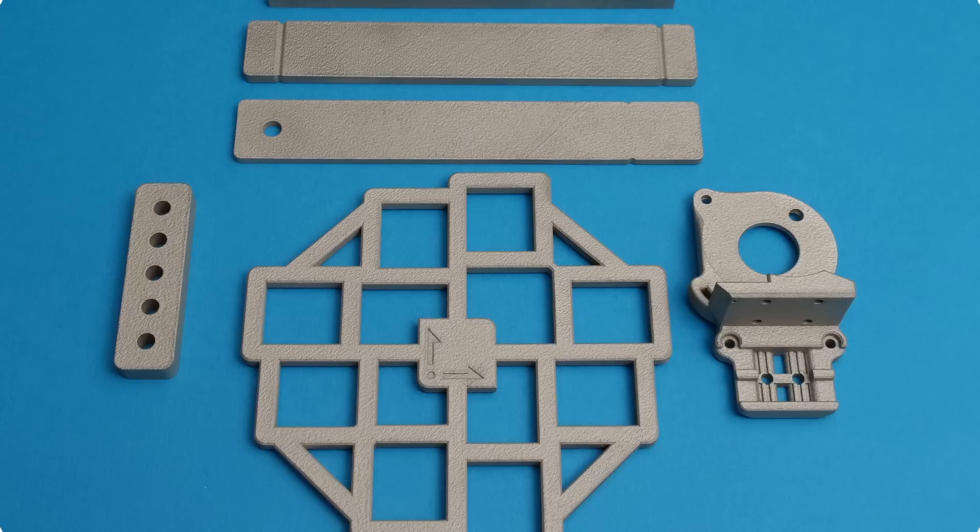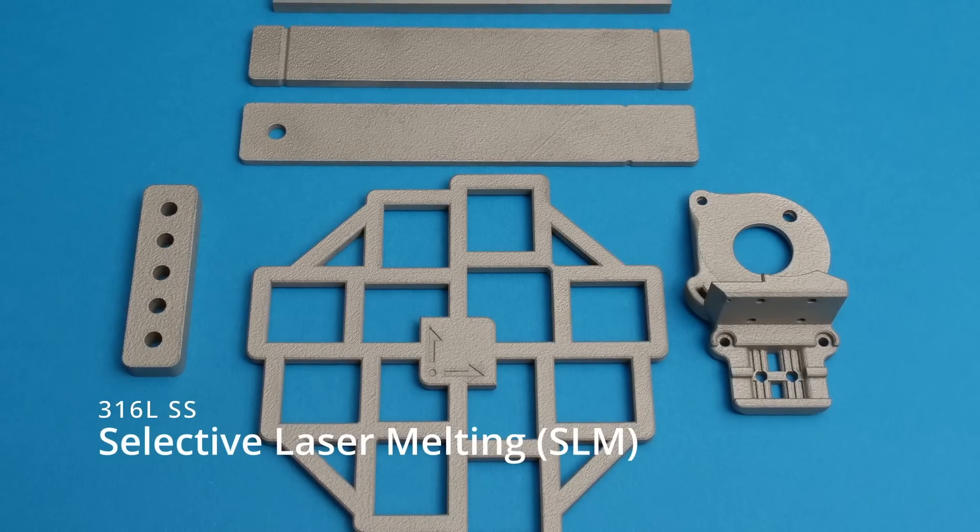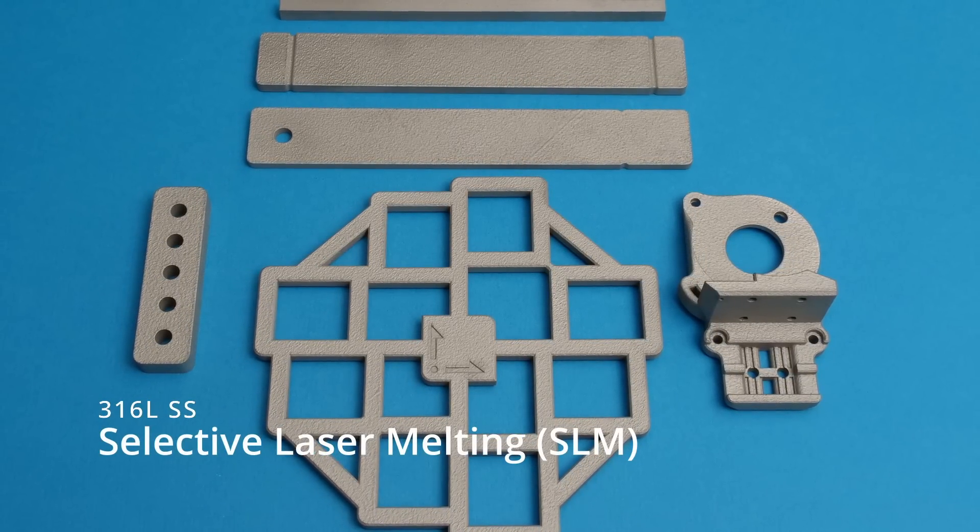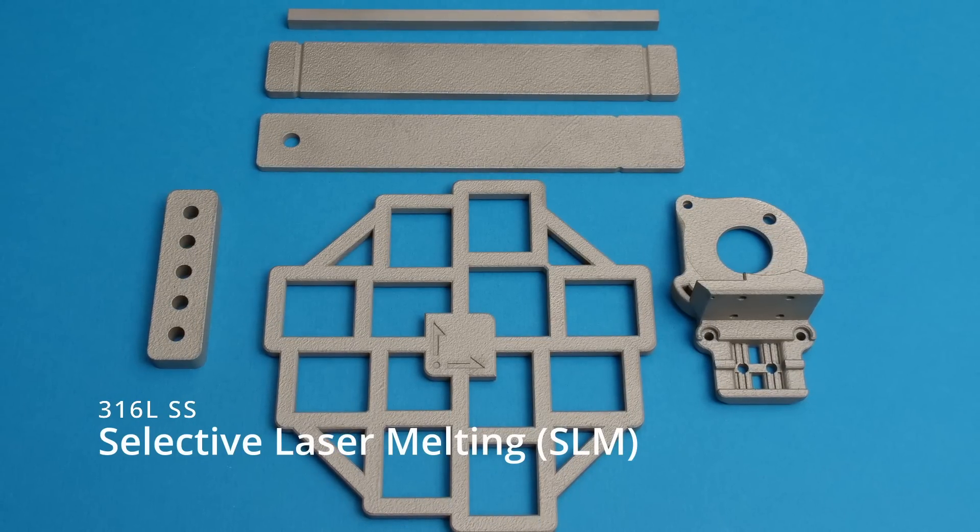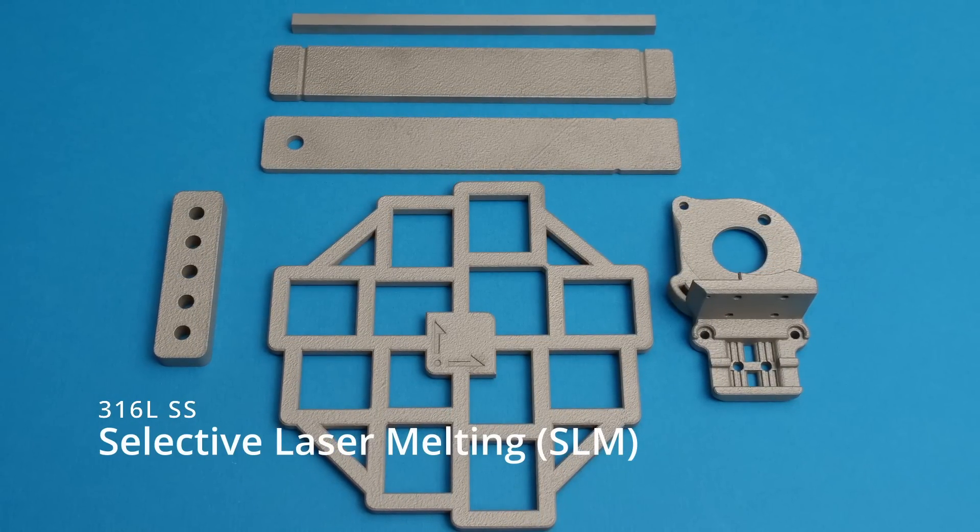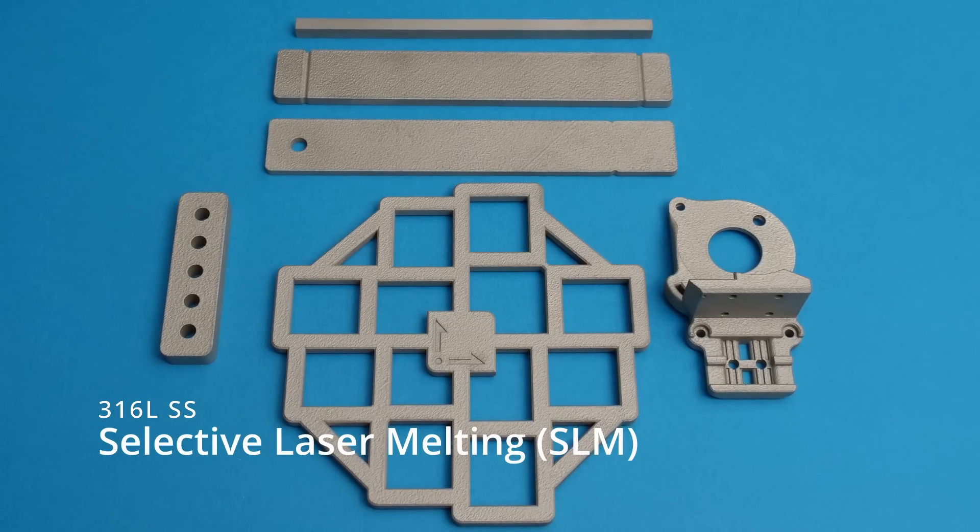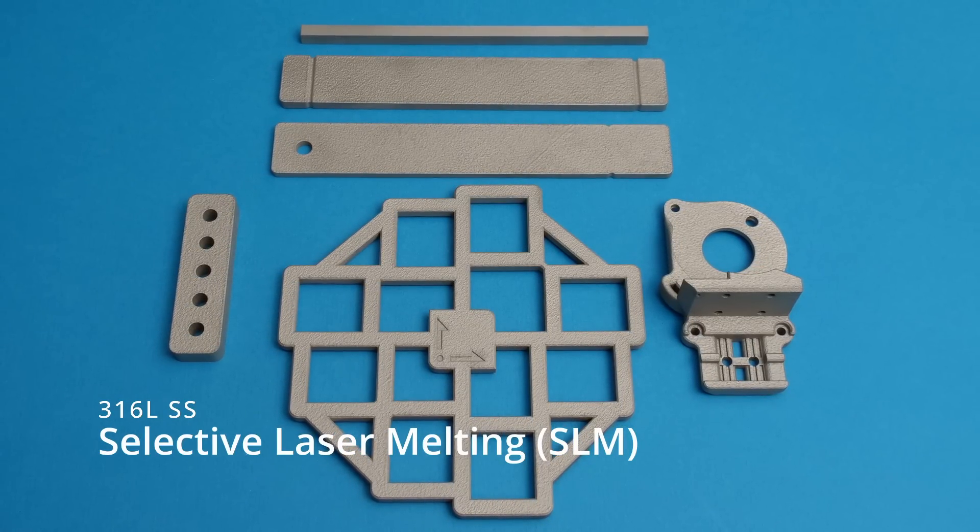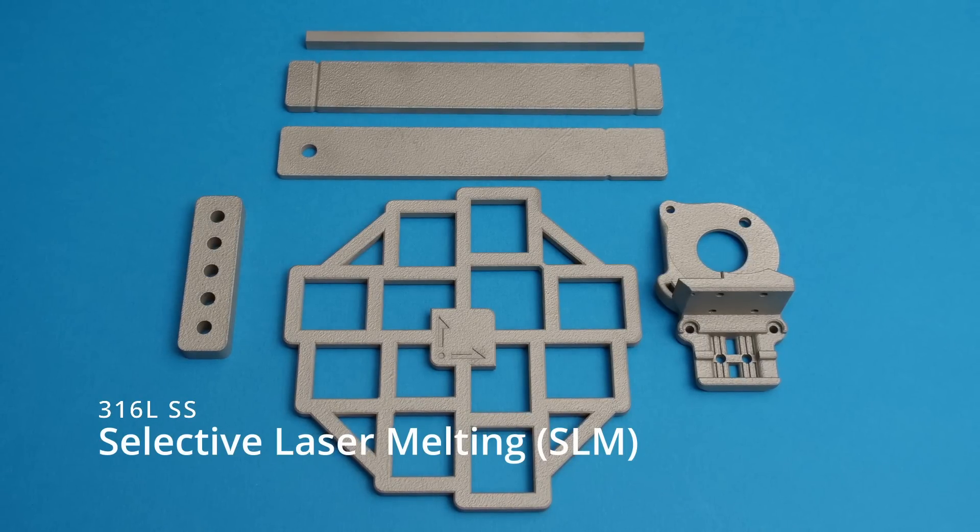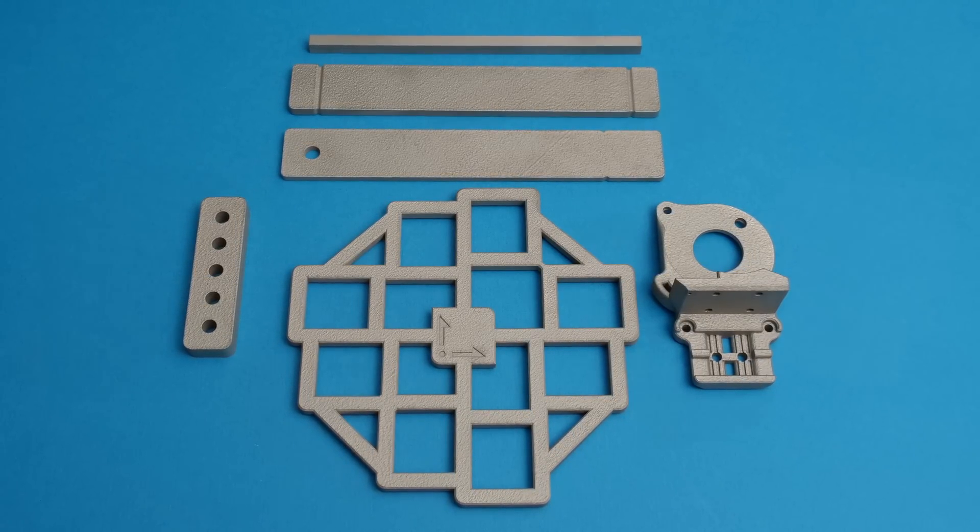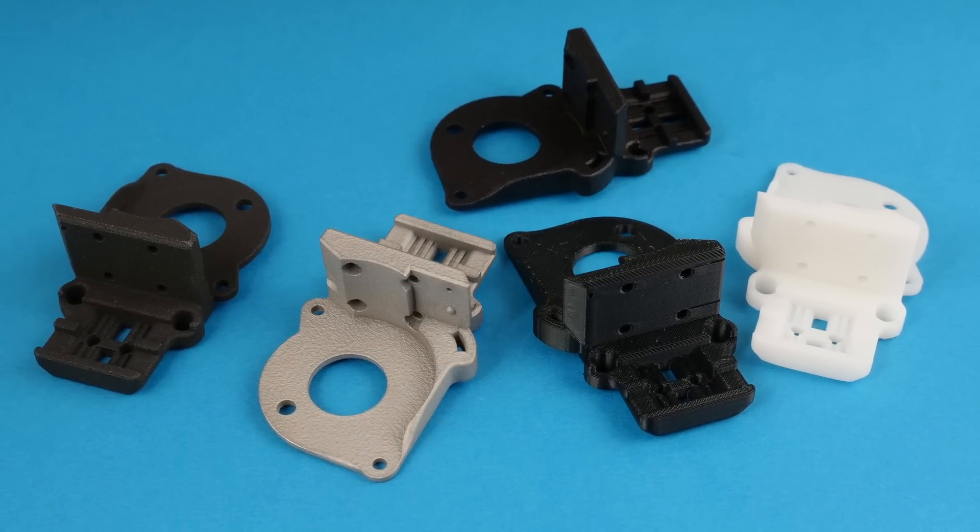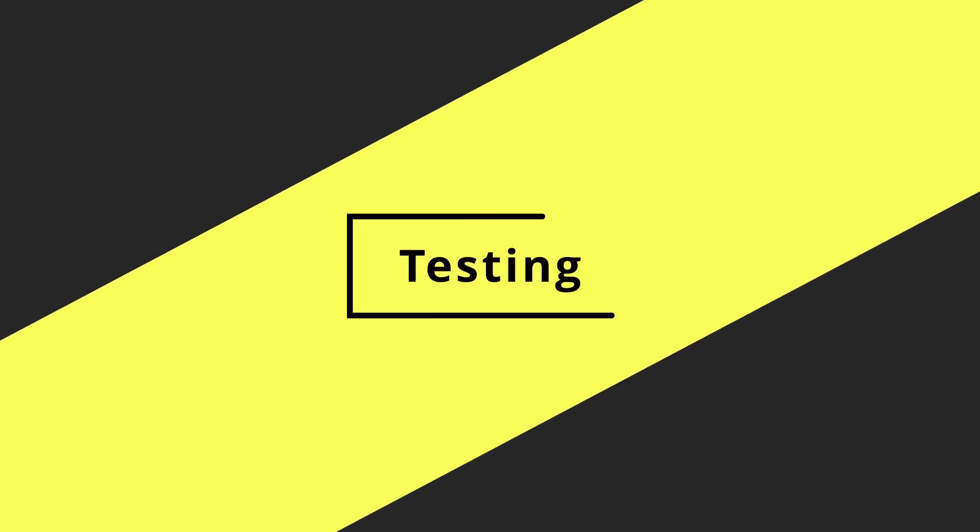The last process is selective laser melting, or SLM for short, also known as direct metal laser sintering, or DMLS. This is another powder bed fusion process, this time using a high powered laser to melt and fuse a metal powder. The material I'm using is 316L stainless steel. Now that we're all familiar with the processes and materials, let's get on with the testing.